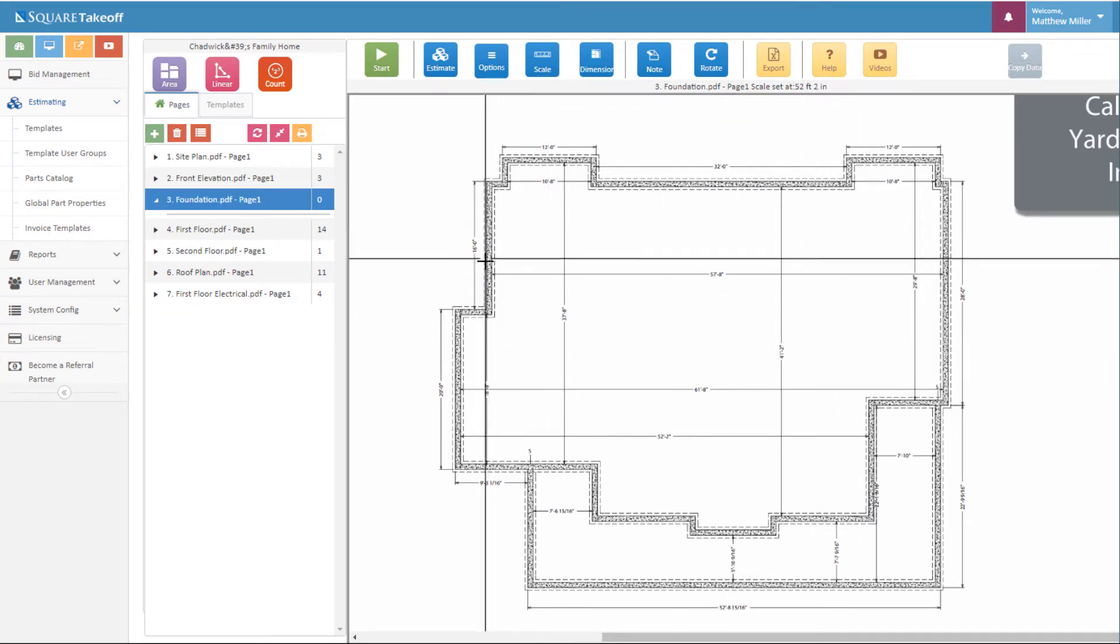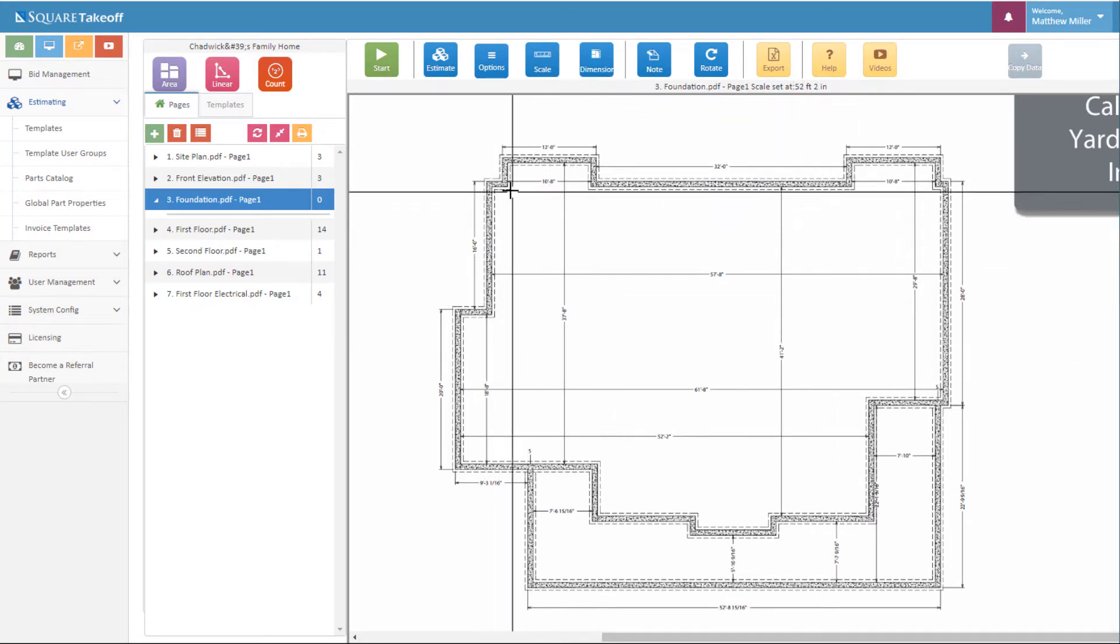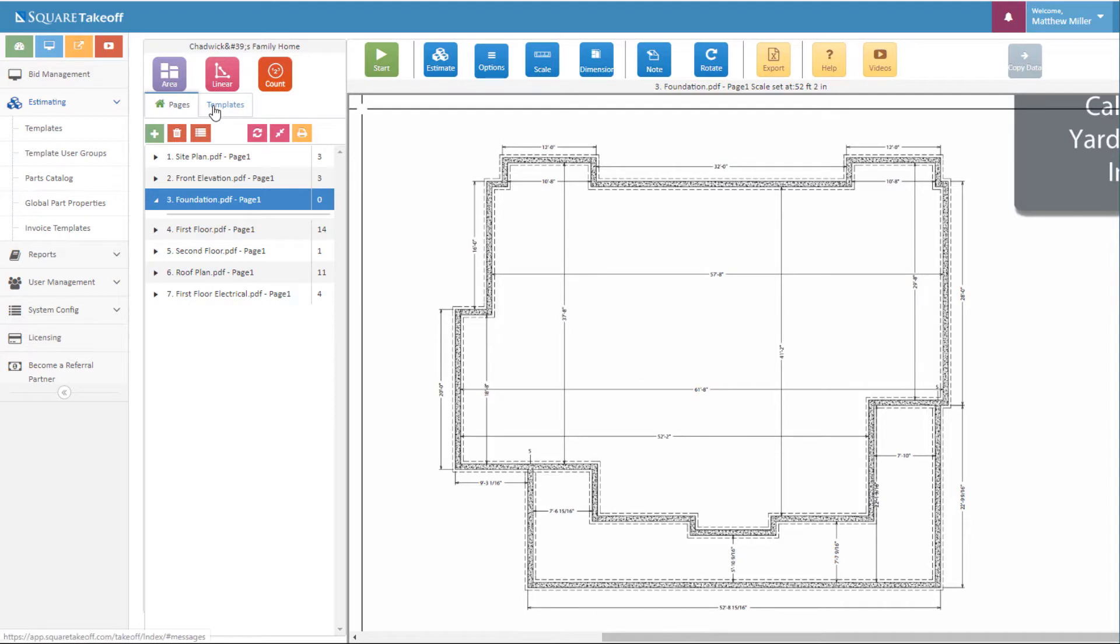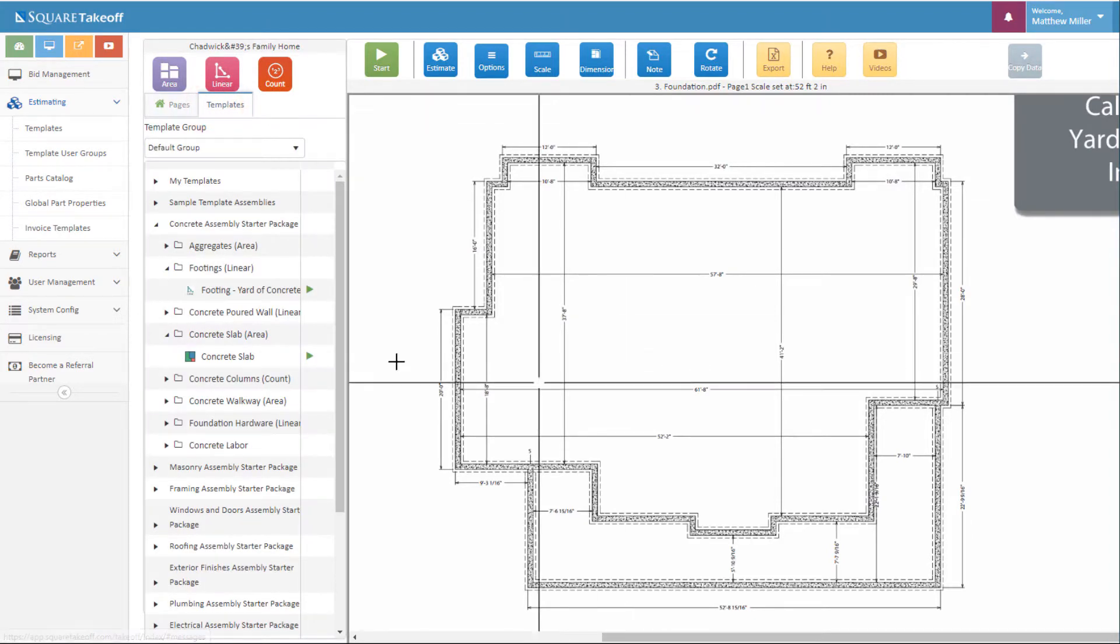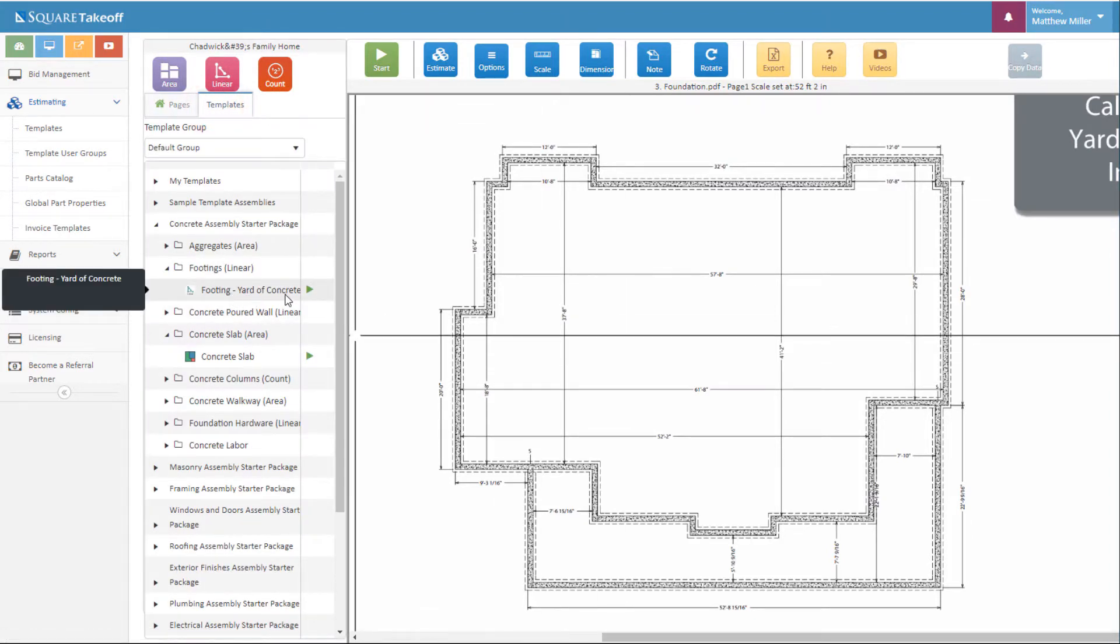At this point I'm going to select one of the templates that I have within my system. Once I select templates, I'm going to select the footings yards of concrete.